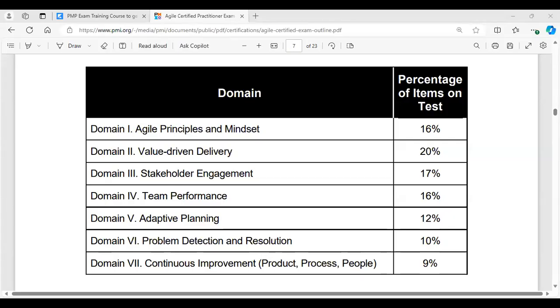Number six is problem detection and resolution. We all throughout the endeavor are looking for problems, impediments, obstacles, and blockers, and your job as a servant leader is to not only detect these, but to receive feedback about the detection that others have made and to help them resolve those impediments.